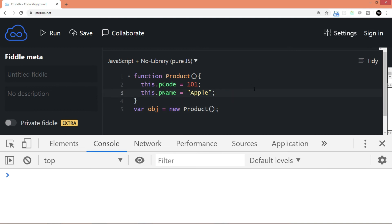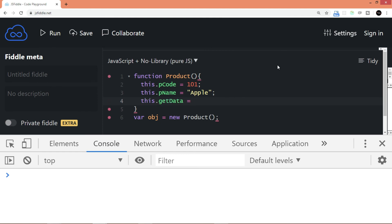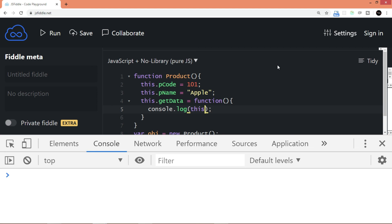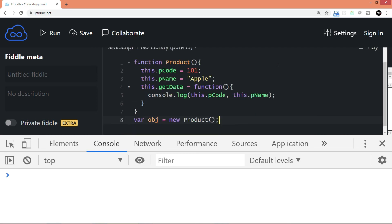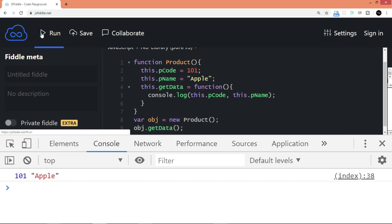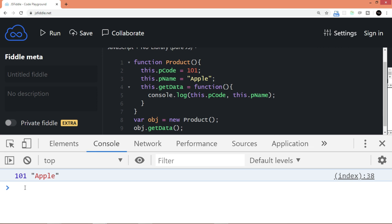If I want to add a method, I can write this.getData, which is a function, then assign an anonymous function. Here I can say console.log this.pCode and this.pName. Now let's try to call the getData method. Let's run the code, and here we have the data. So this was the older way of creating a class. But now we have class keywords, so we don't have to worry. There are many other options we can implement using class like static class provision and inheritance that we're going to see in our forthcoming sections.